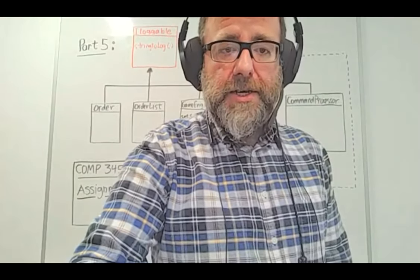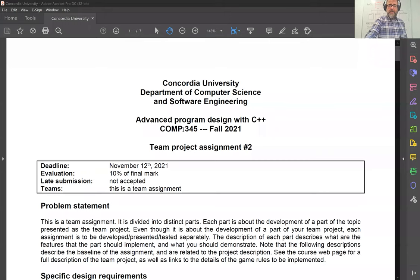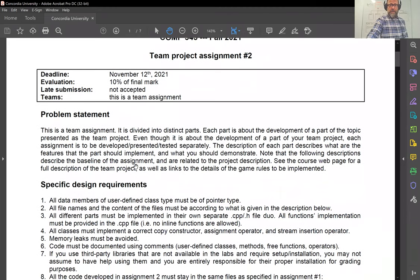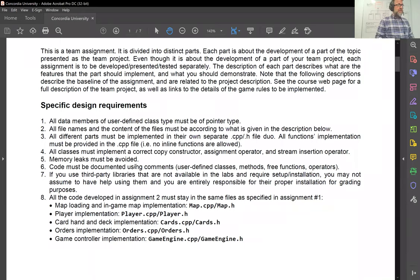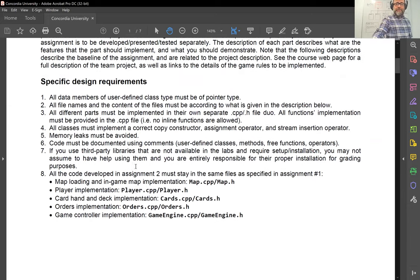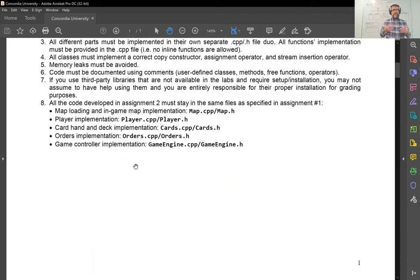So here's the assignment itself. The due date is November 12, and this is 10% of the final mark. These are the specific design requirements, the same requirements as before, except that for number eight, it's stating that whatever was stated in assignment number one — which classes belong to which files — must still be respected. In this assignment, I'm adding more things to do; they must still be in those files, plus a few others I will mention later.